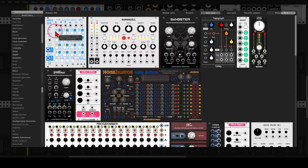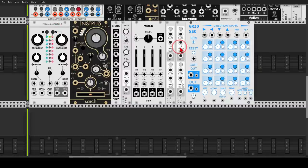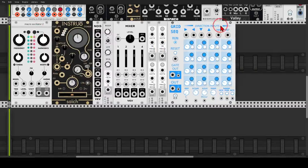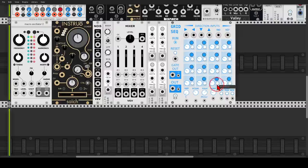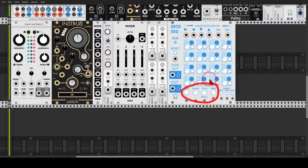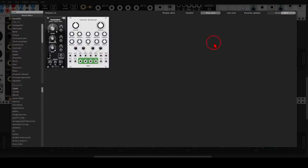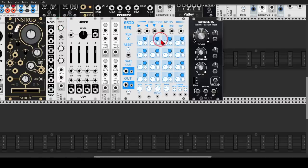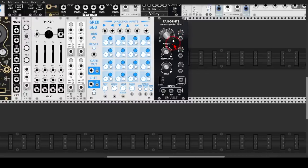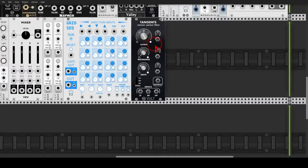Now we will add the grid sequencer from JW. We can run it randomly, and there is also probability per step. It has a built-in quantizer and range controls, which is always very helpful. Let's also use Tangents from Vult, which is a beautiful sounding filter that can also follow one volt per octave, meaning we can use it as a voice if we wish.